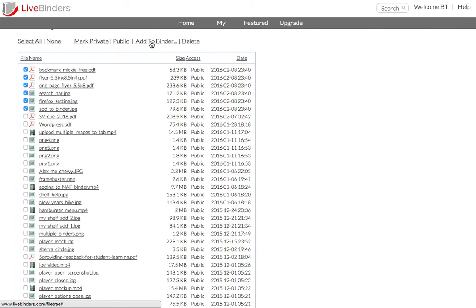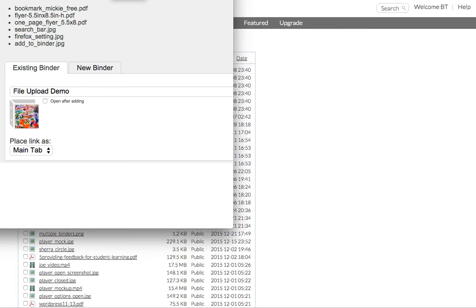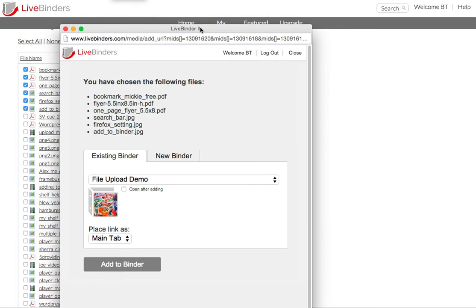So if I click on Add to Binder, this LiveBinder It window is going to pop up. And let me select which binder I want to add them to.